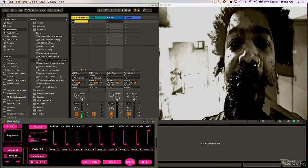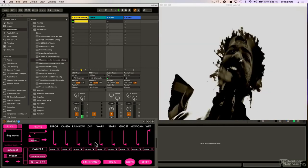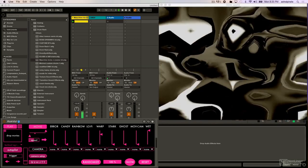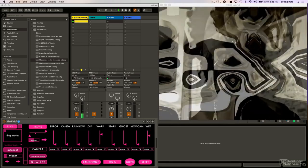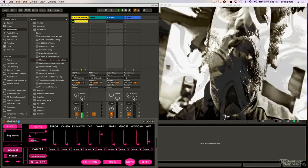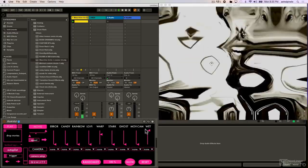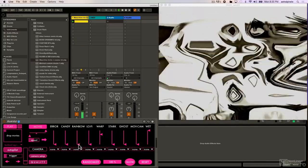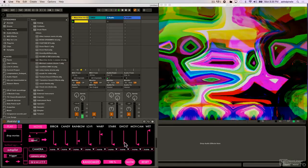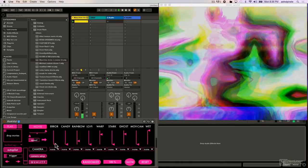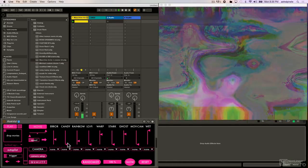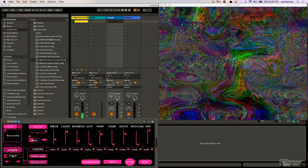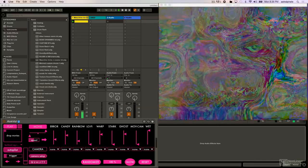And then we can blend between the wet affected signal, so for instance if I turn Warp up, I can blend between the unwarped video and the warped video. Now the cool thing is we can use any combination of these effects, so for instance Warp with Rainbow, with some ghosting, with a little bit of error, and my candy. And it becomes very, very trippy.